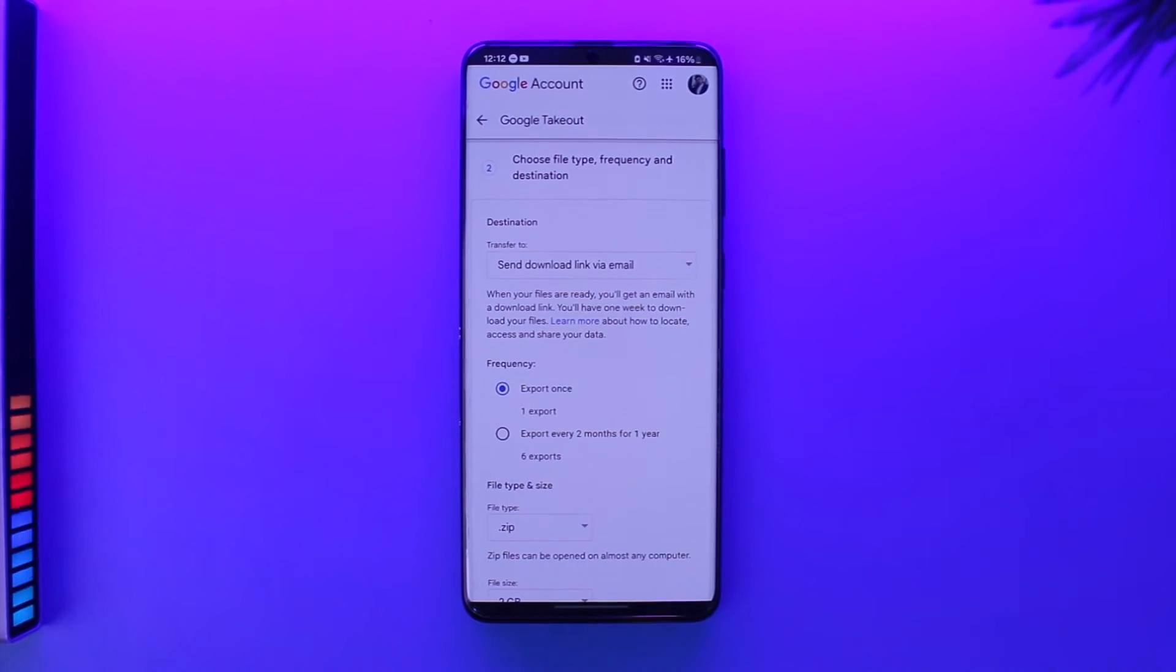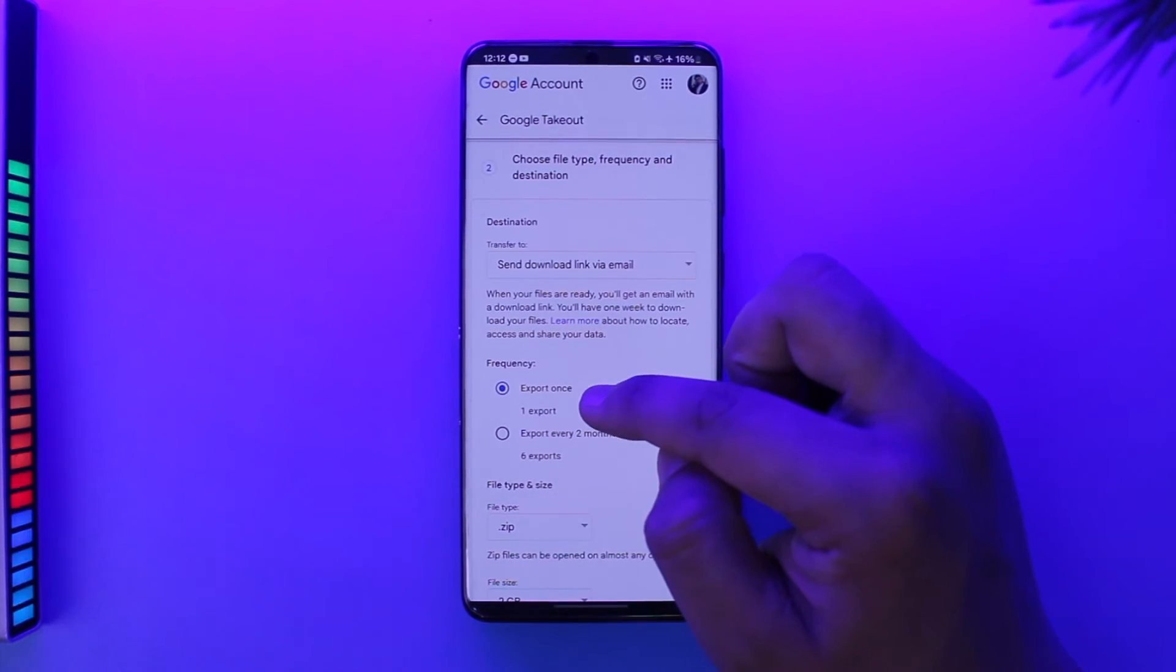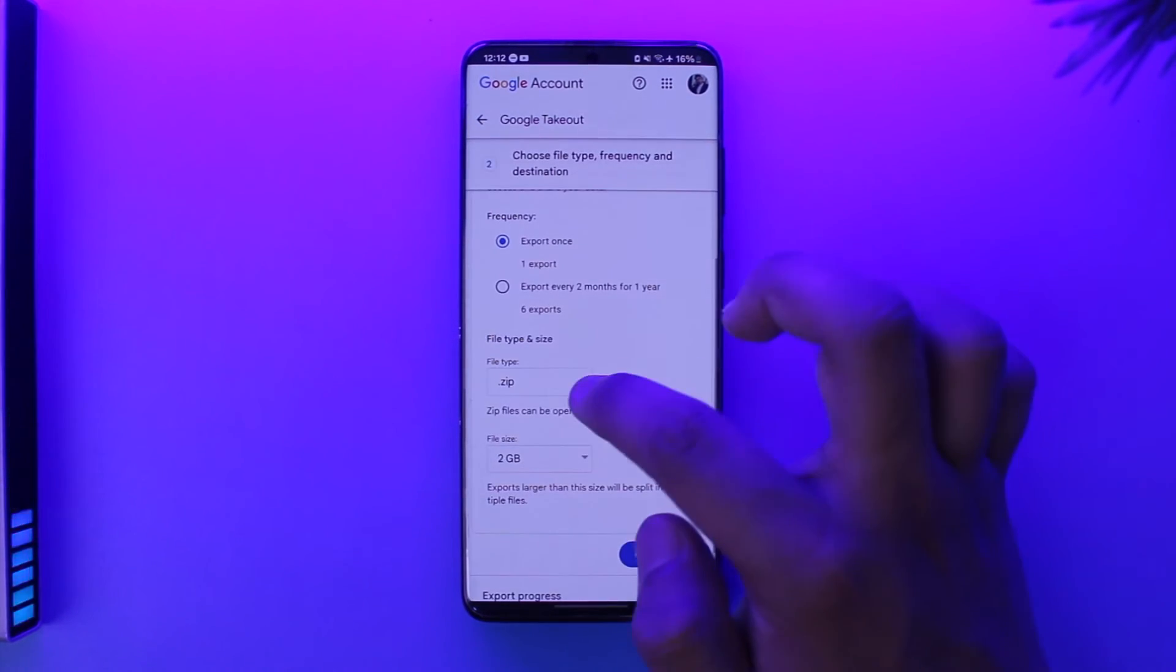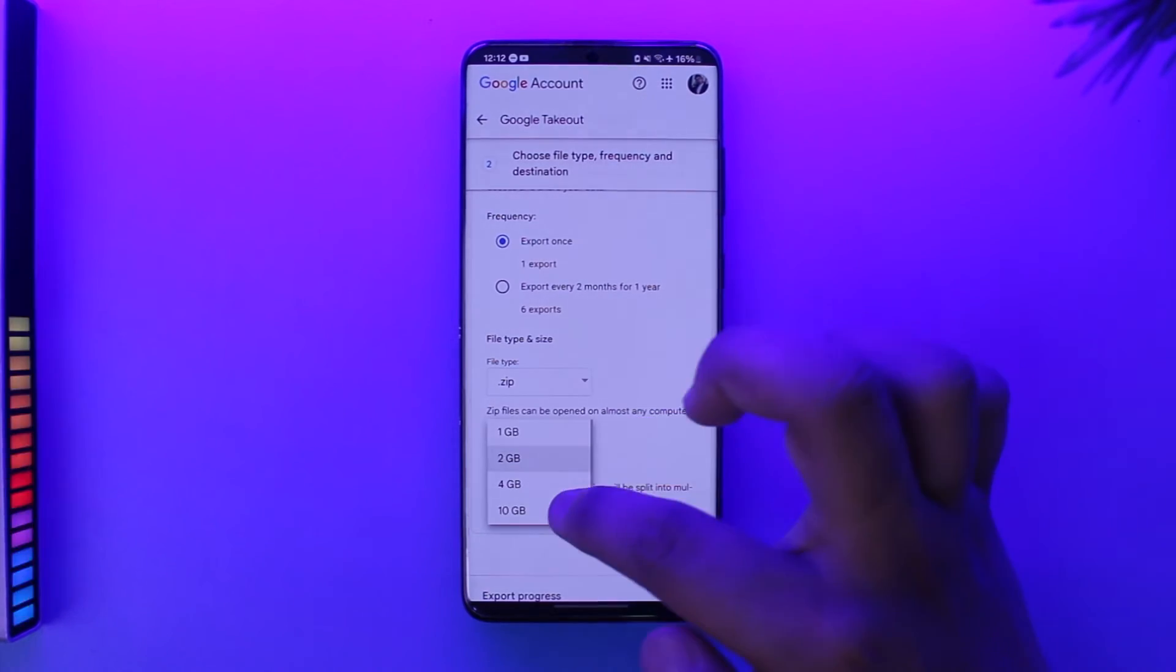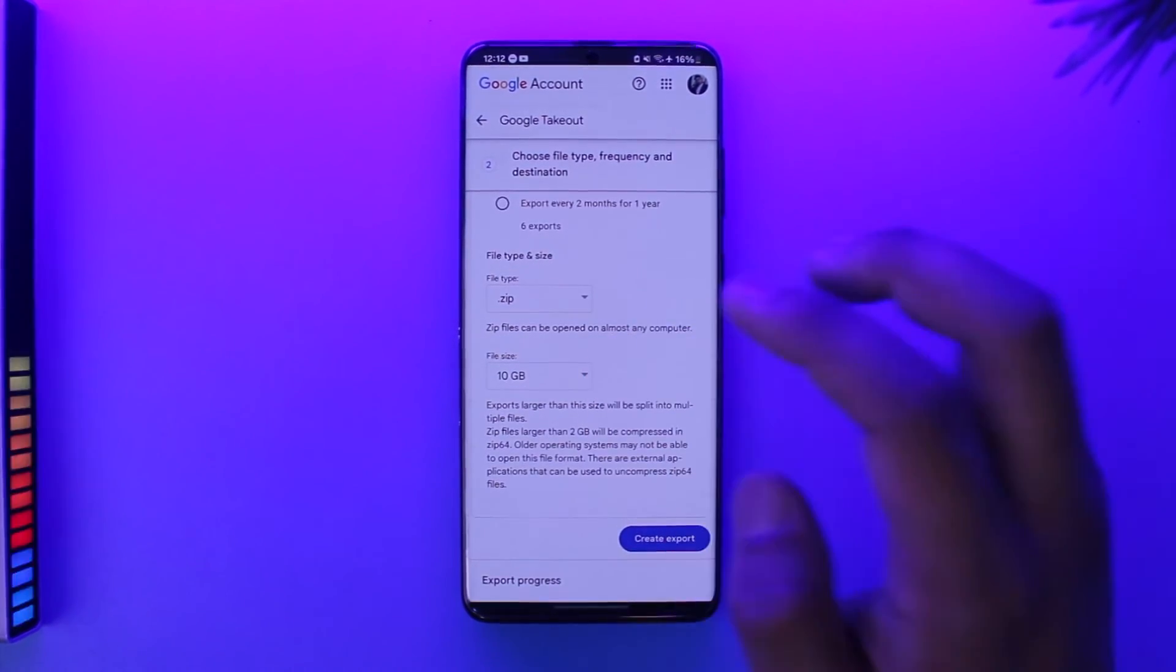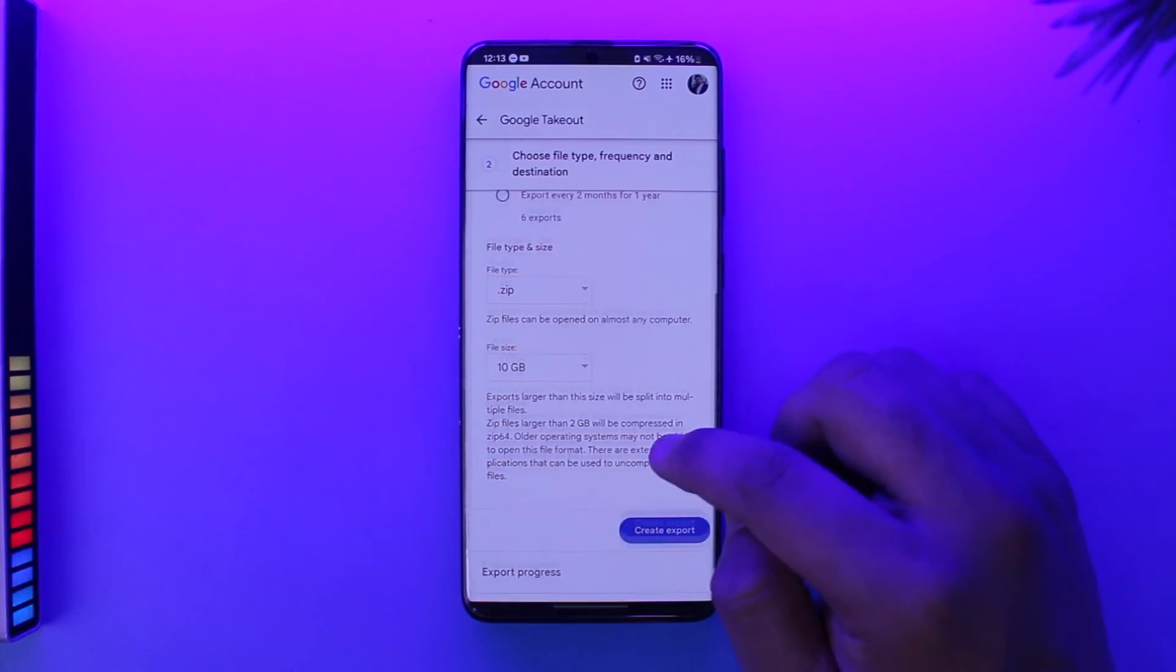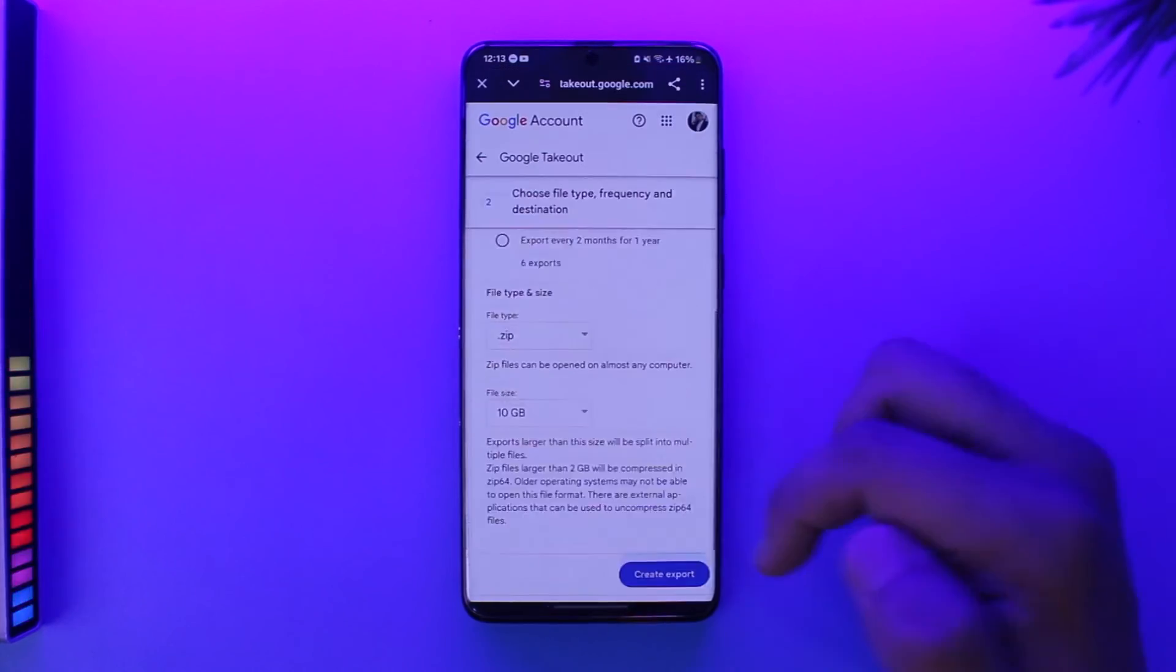Select Export Once or Export Every, whatever you prefer. You can select the file size. Set the file size to maximum because if it's more than 10 GB, then it will get split into multiple parts, which you can extract by the way. Then tap on Create Export.